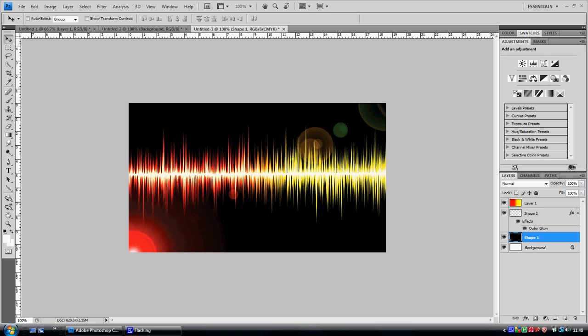Hey guys, long time no speak. Rage Designs here with another Photoshop tutorial.